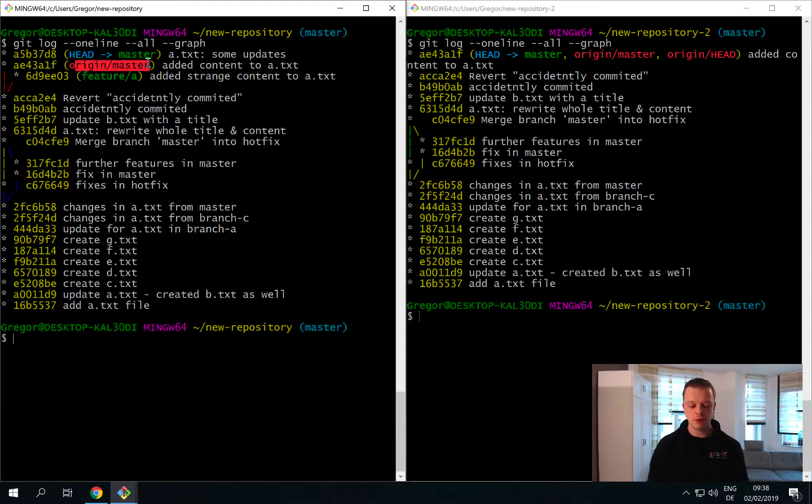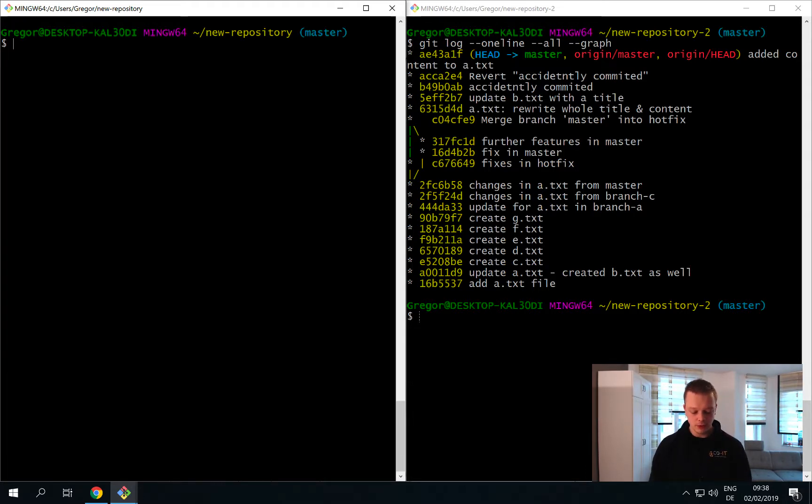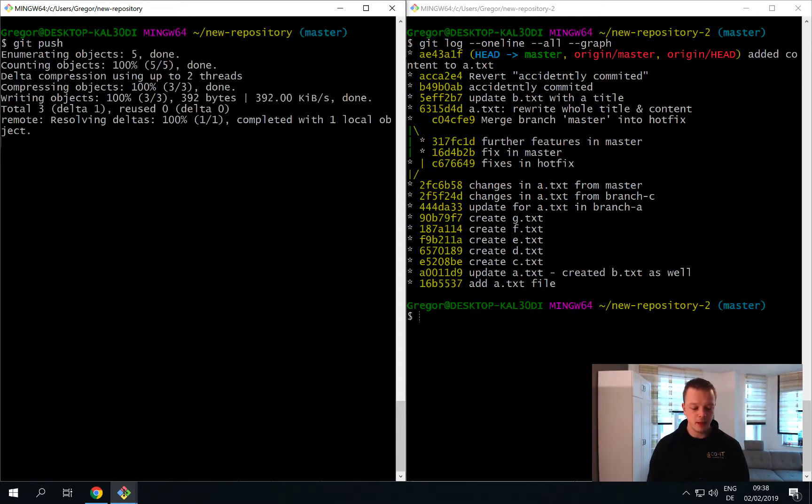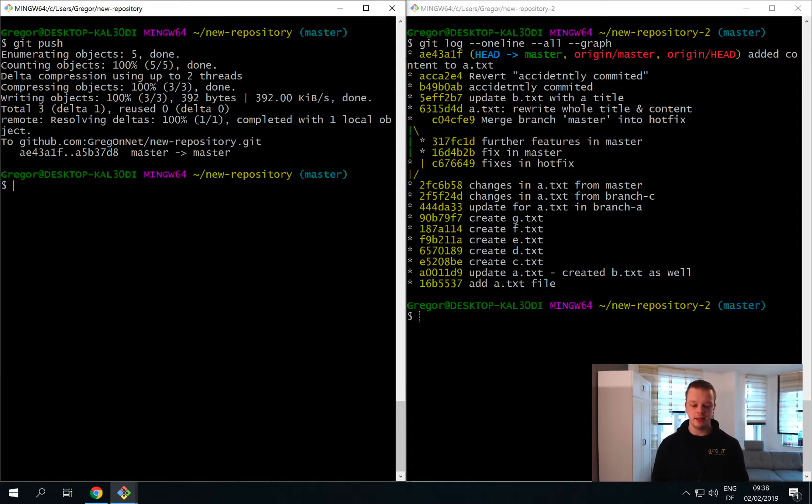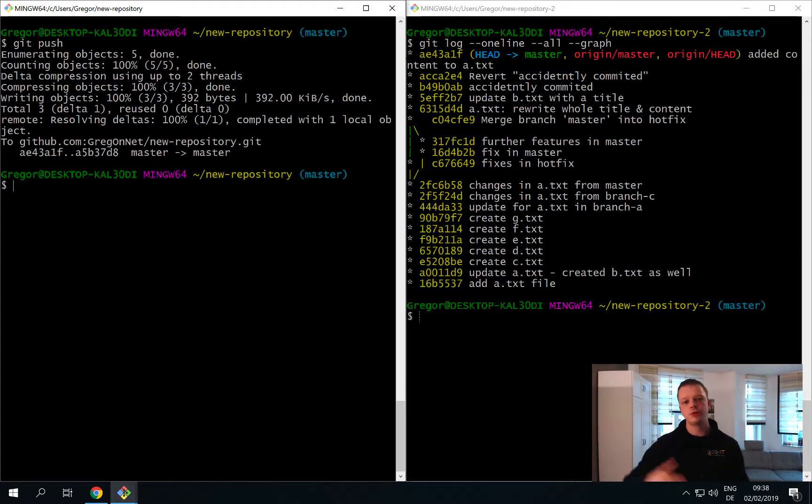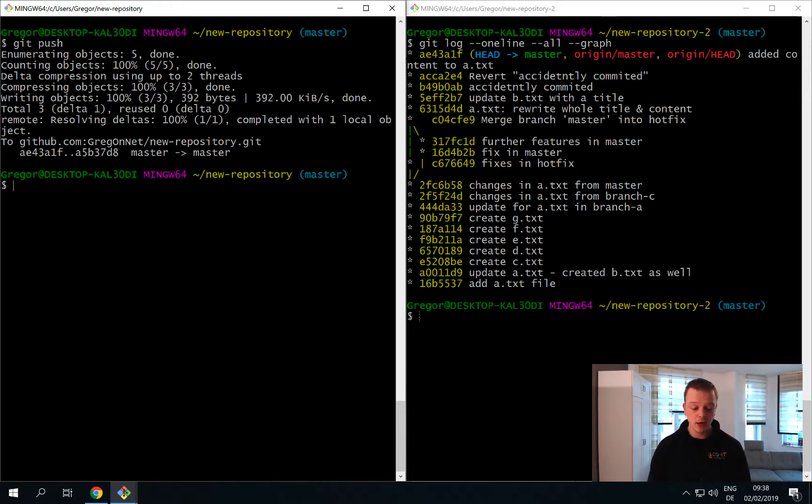To be able to update the origin master branch we now have to push again our master branch. To do this you can simply say git push, and git push will automatically take the current branch that you are on - the master branch - and push the new contents to the server. As you can see this looks quite nice.